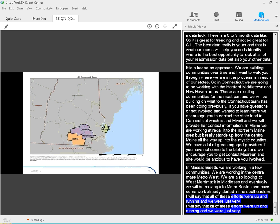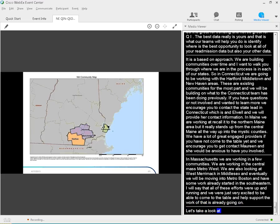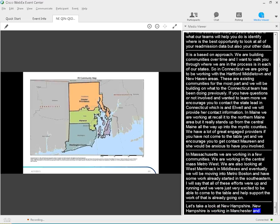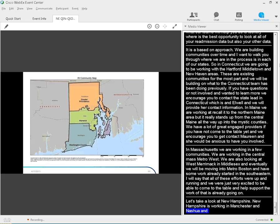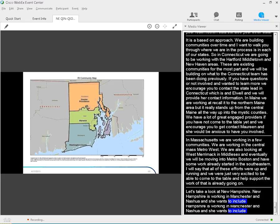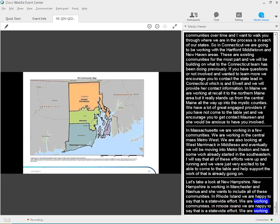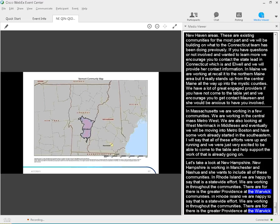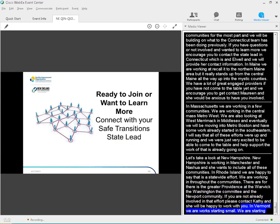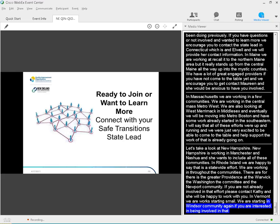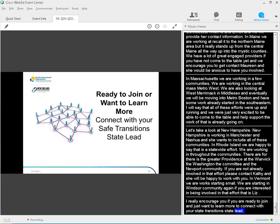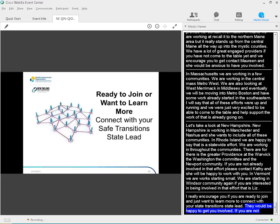I'm going to take a quick look at New Hampshire. In New Hampshire, Joyce Johnson is working in Manchester and Nashua. She's also got a Portsmouth community that is up and running. And in Rhode Island, I'm happy to say that it's actually a statewide effort. And we're working throughout the communities. There are four. There's the Greater Providence, the Warwick, the Washington County, and the Newport community. If you're not already involved in that effort, please contact Kathy Calandra. She'd be happy to get you engaged. And in Vermont, we're starting tomorrow. We're starting in Winooski community. Again, if you're interested in being involved in that effort, that's Liz Klessner. I really encourage you, if you're ready to join or you just want to learn more, to connect with your state transition lead. And they would be happy to get you involved. If you're not currently in your community, we'll be working towards that. We're starting small and adding communities each year.